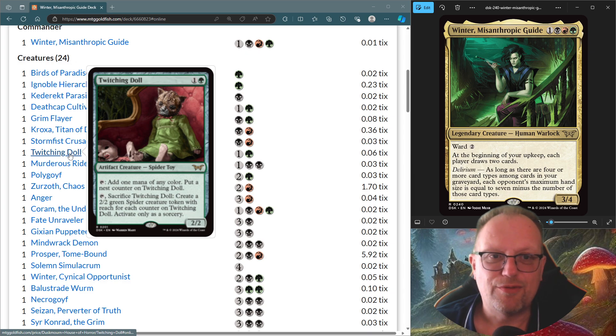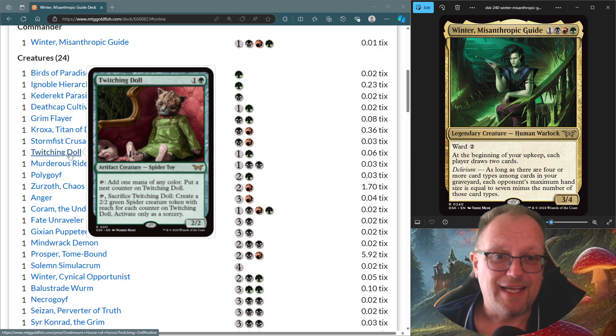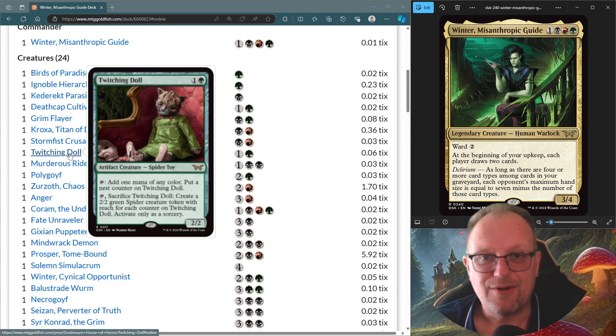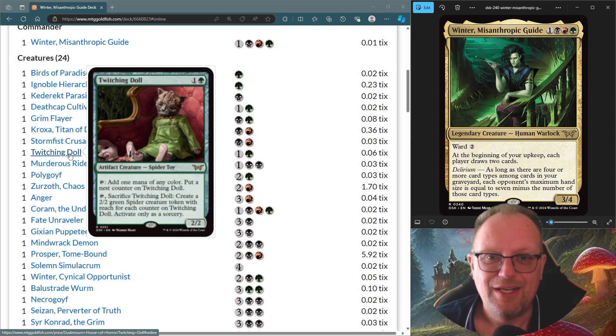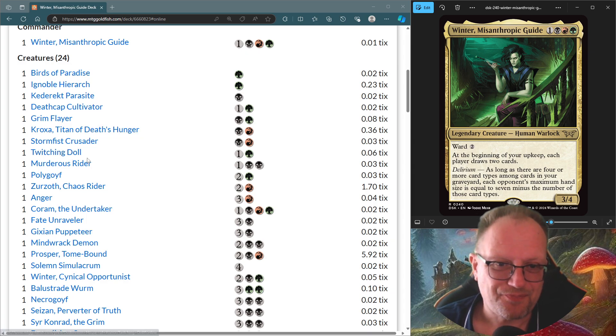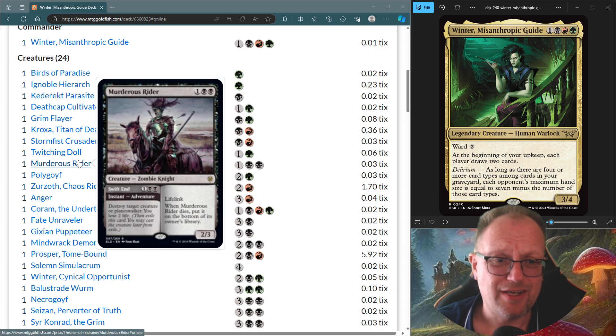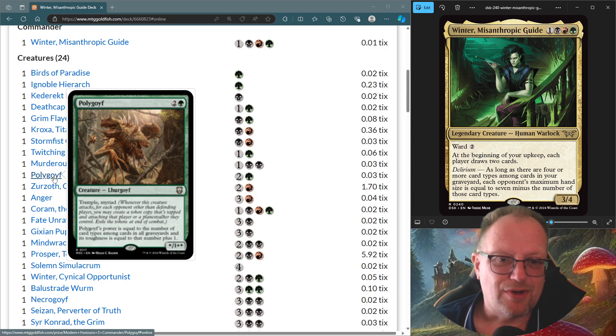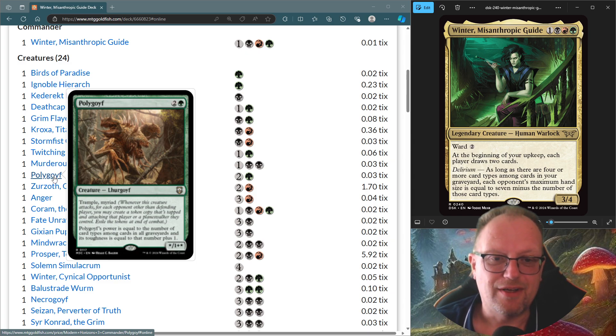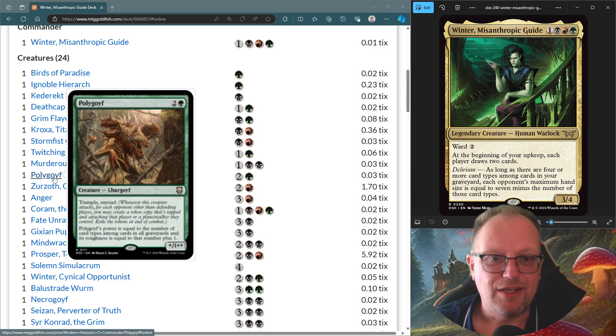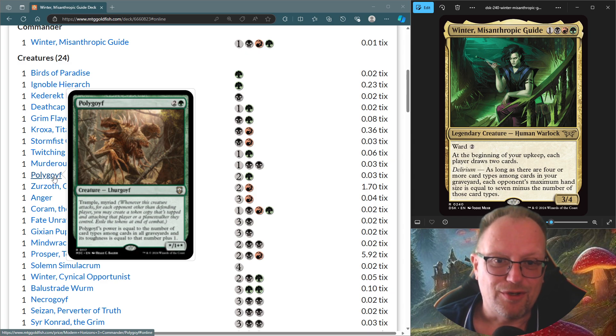I am a little bit obsessed with Twitching Doll at the moment. You'll see Twitching Doll appear in tomorrow's video as well. Tapping this and putting the nest counter on it. In the draft video, I never got around to sacrificing the Twitching Doll to get the Spider Tokens. But it's pretty good when you do do it. So Murderous Rider for a little bit of targeted removal and some life gain. And then Polygoth makes an appearance. Trample and Delirium, its power is equal to the number of card types amongst all cards in all Graveyards, and its toughness equals that number plus one. So with Delirium on the go, and us hoping people discard things, should have some big Polygoths coming out.